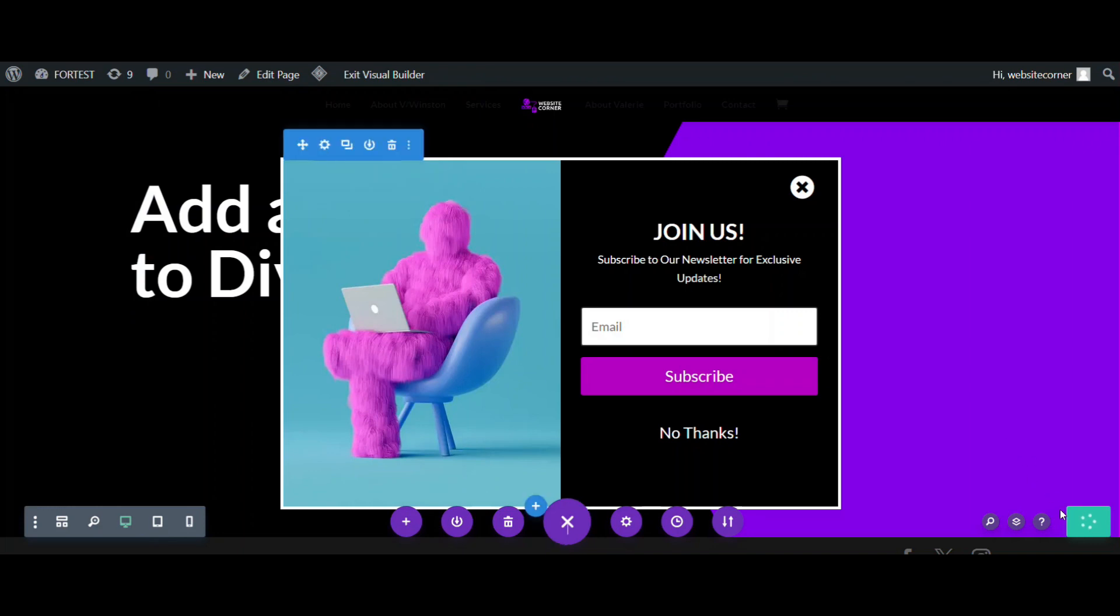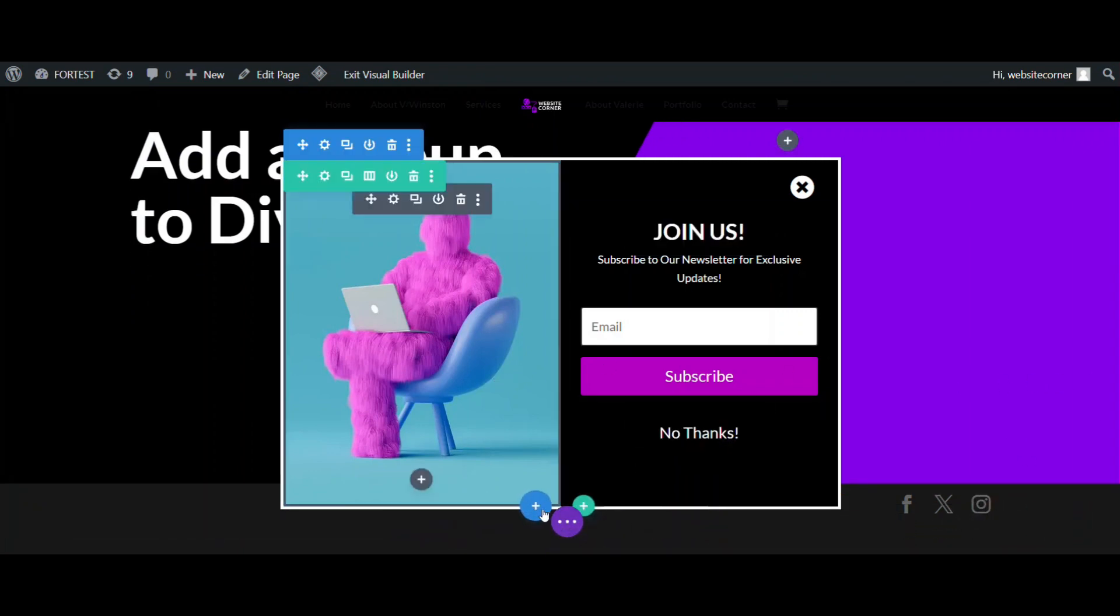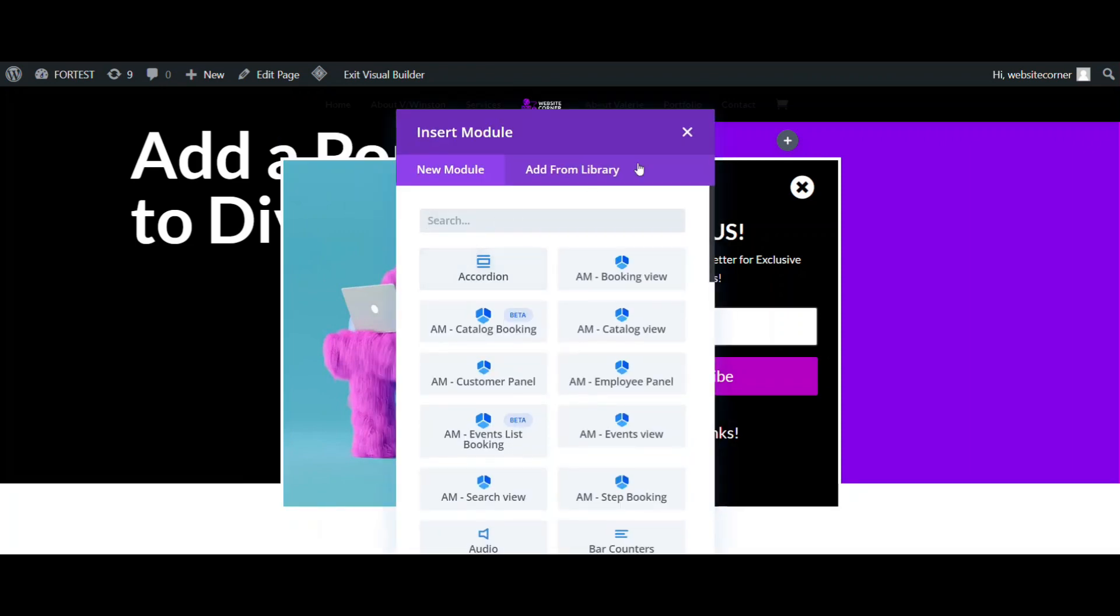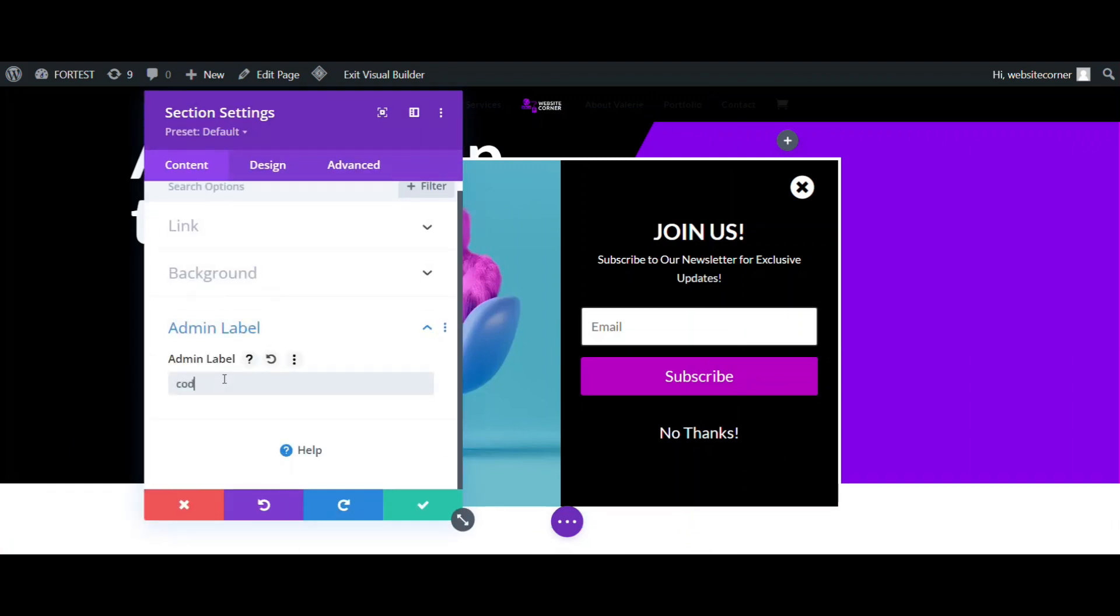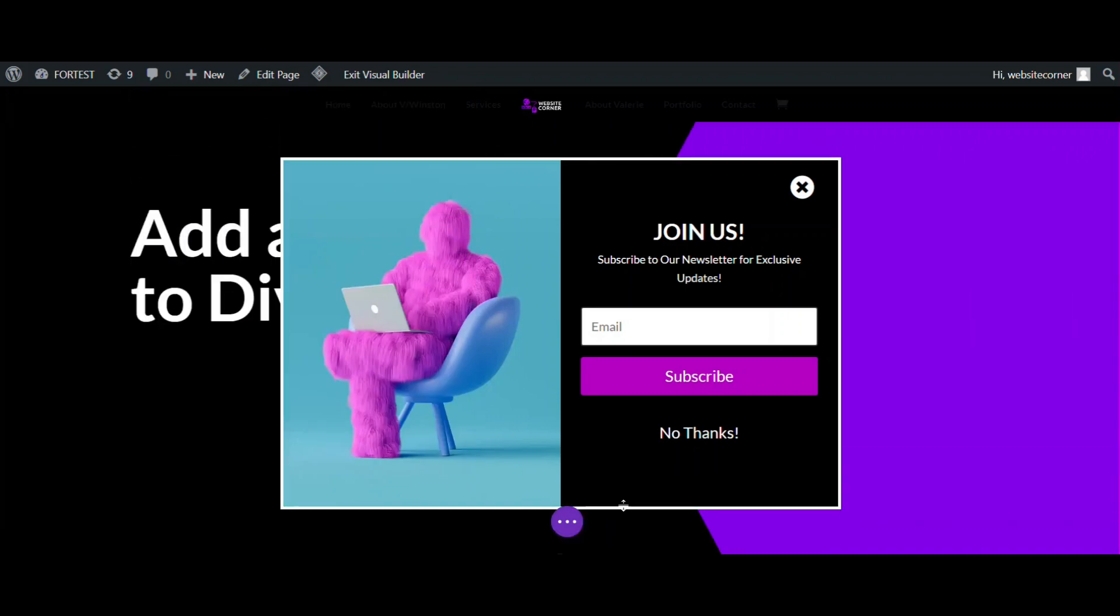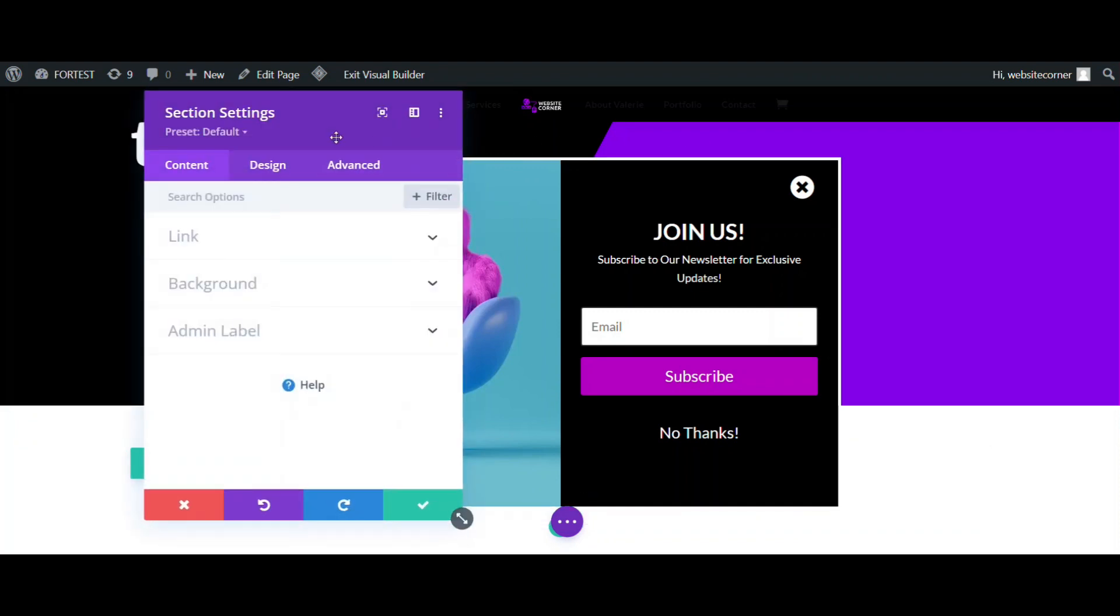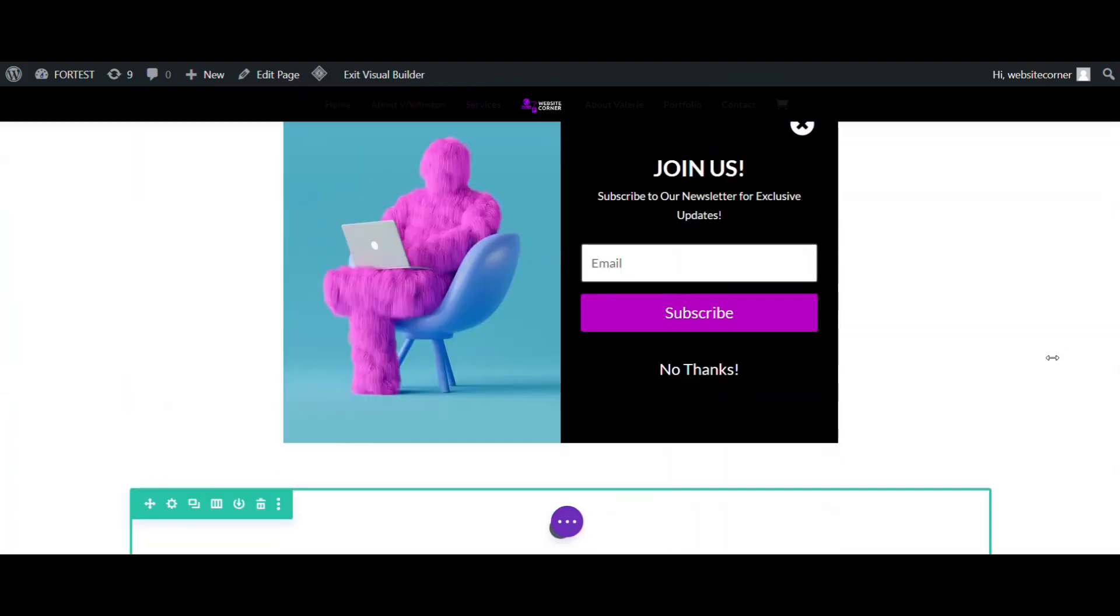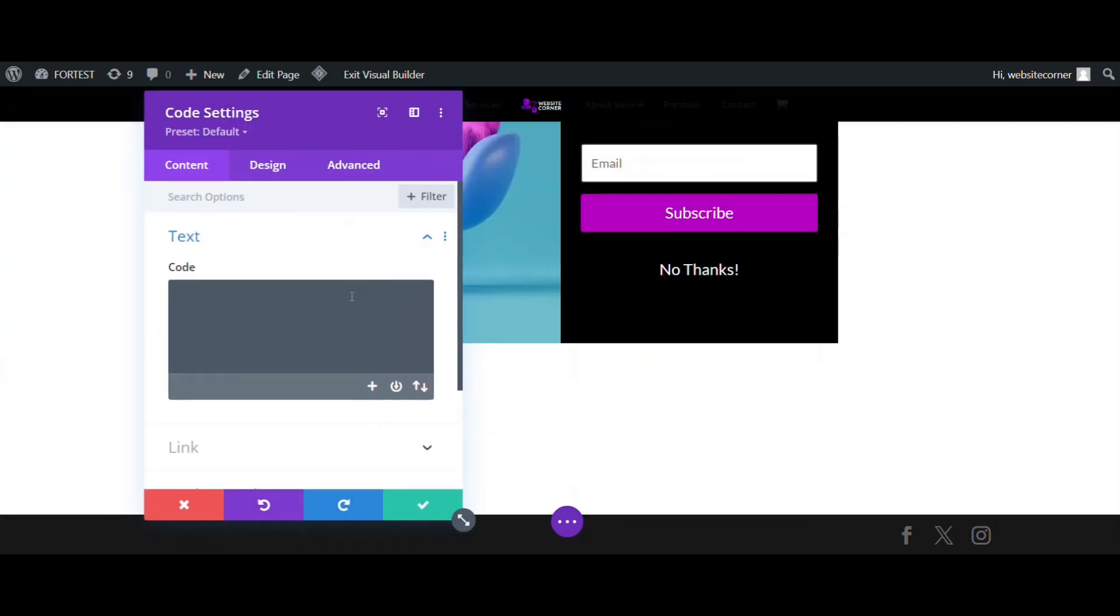Okay, all done for the pop-up section. It's time to add some code to make the close button work. Add a new section. I want to change the position of the pop-up to default for now, just for easy access to other sections. Okay, then, I add a code module to the last section I have created.